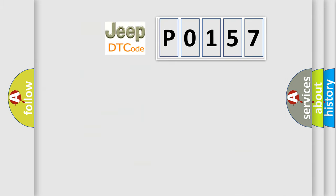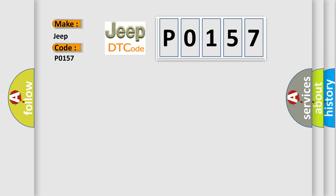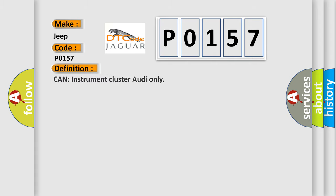So, what does the diagnostic trouble code P0157 interpret specifically for Jeep car manufacturers? The basic definition is: can instrument cluster Audi only? And now this is a short description of this DTC code.